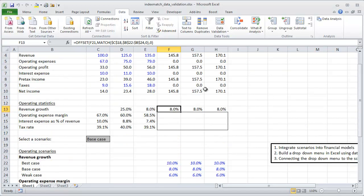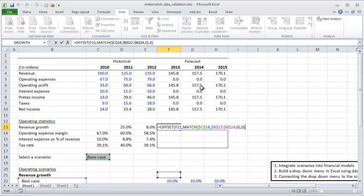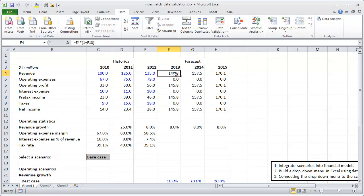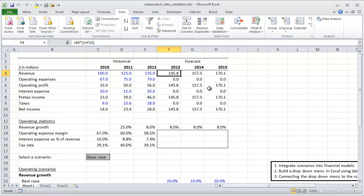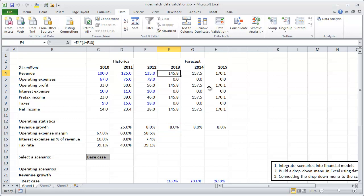For revenue growth, we were able to connect and tie that revenue growth figure back to the face of the income statement. We're going to continue doing that.